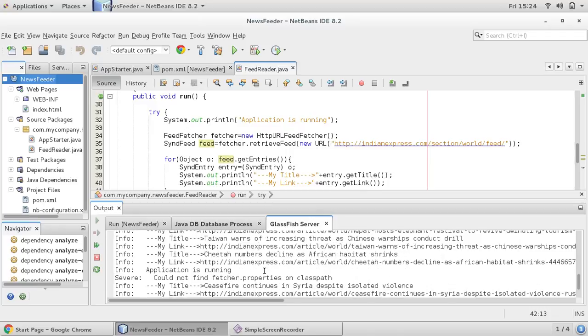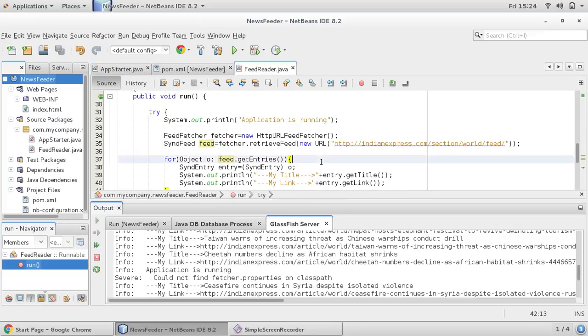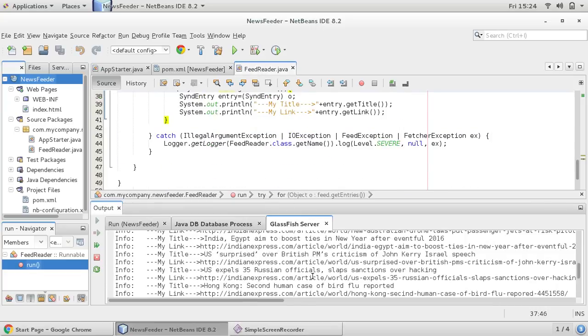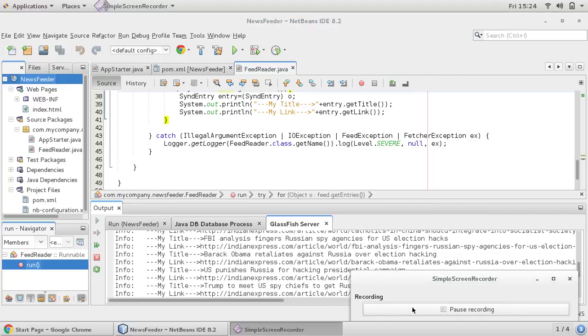So in next video what we would like to do, these title, link, and other information we would like to store into our MongoDB. So this application is running with the duration of three second frequency, it's running again. So listener is deploying it again. Okay, see you in next video, thanks for watching.